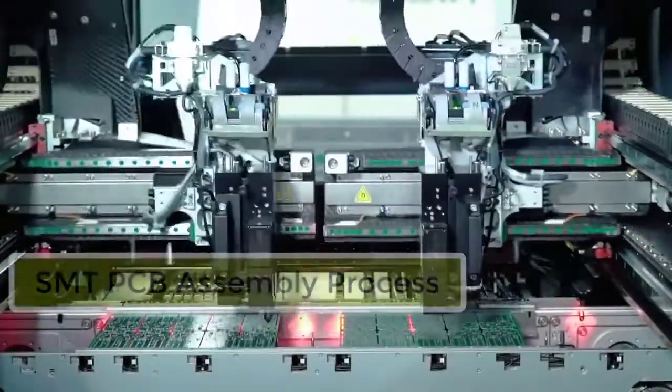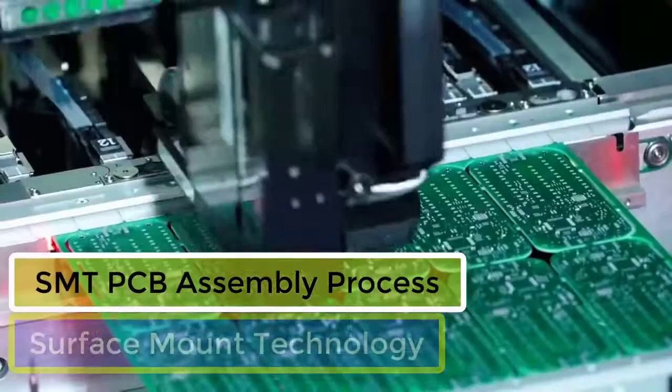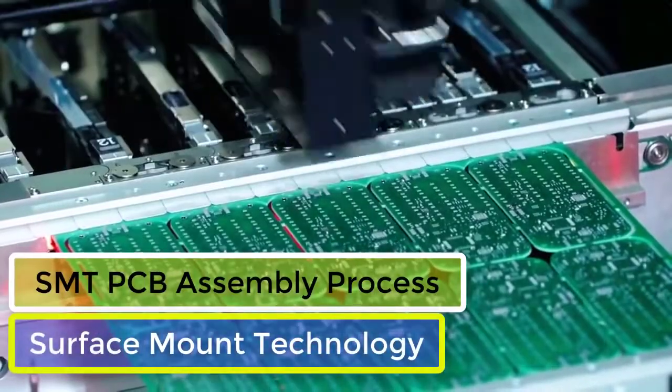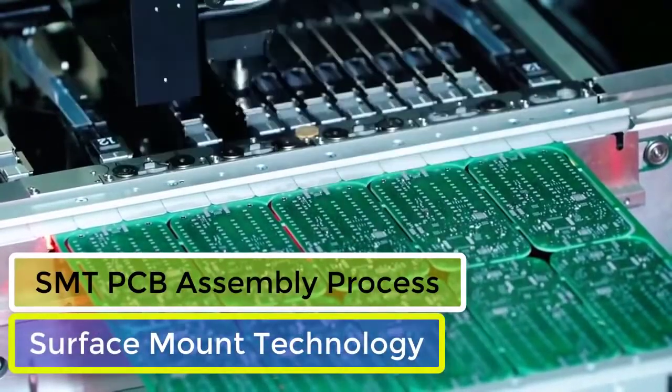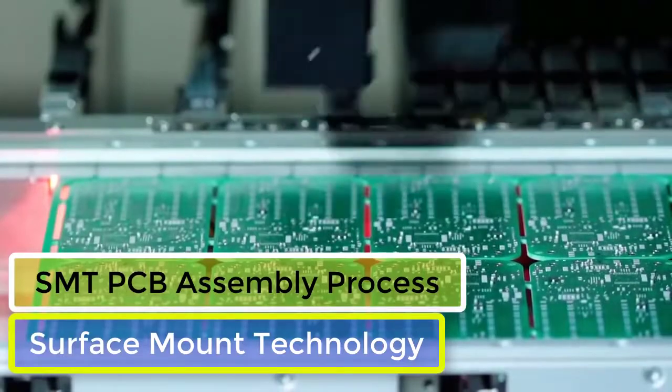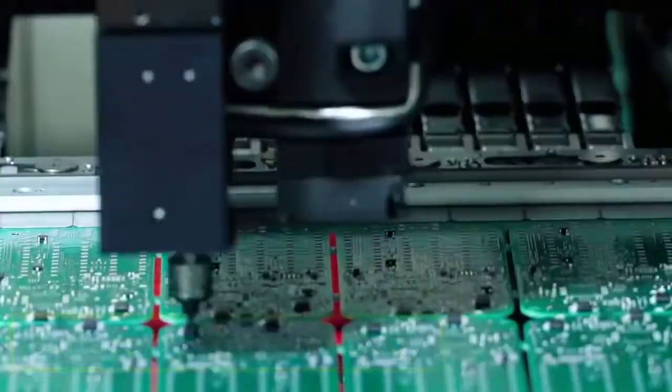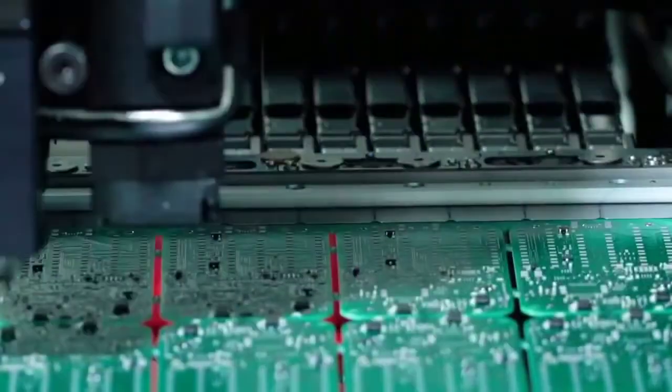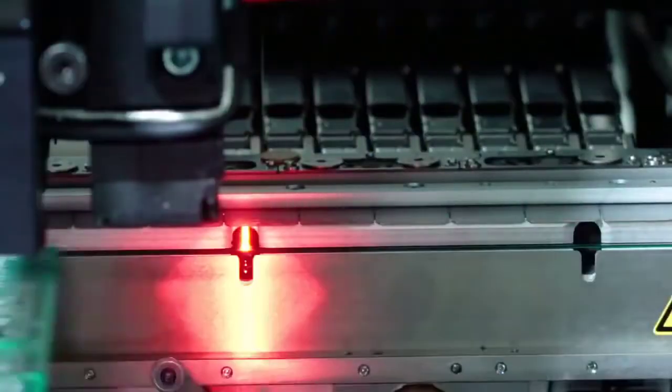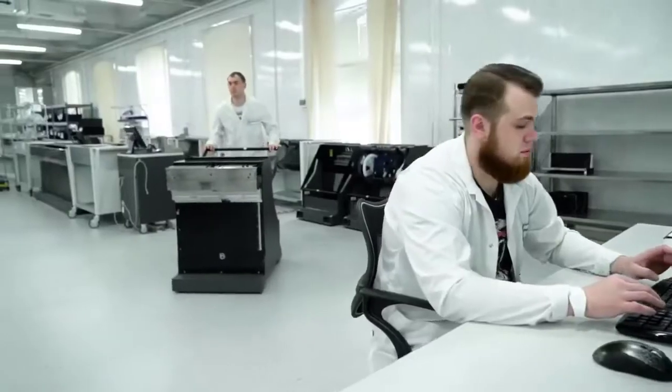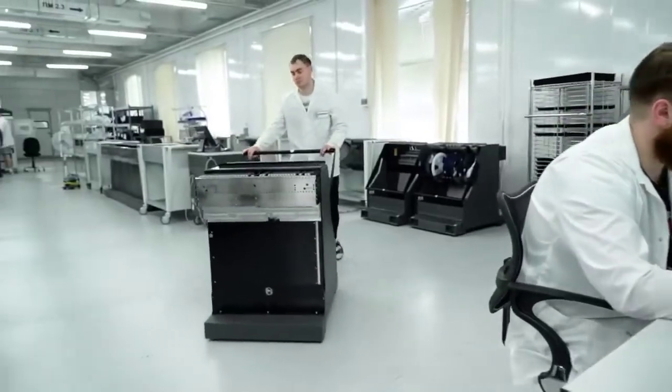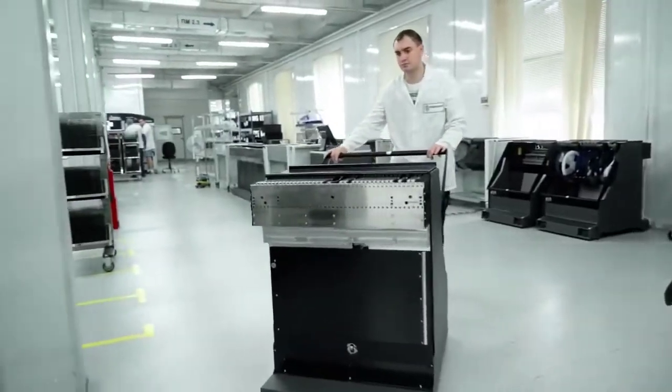Surface Mount Technology, SMT, is the most widely used method of assembling electronic modules, which reduces cost and ensures the high quality of the final product.